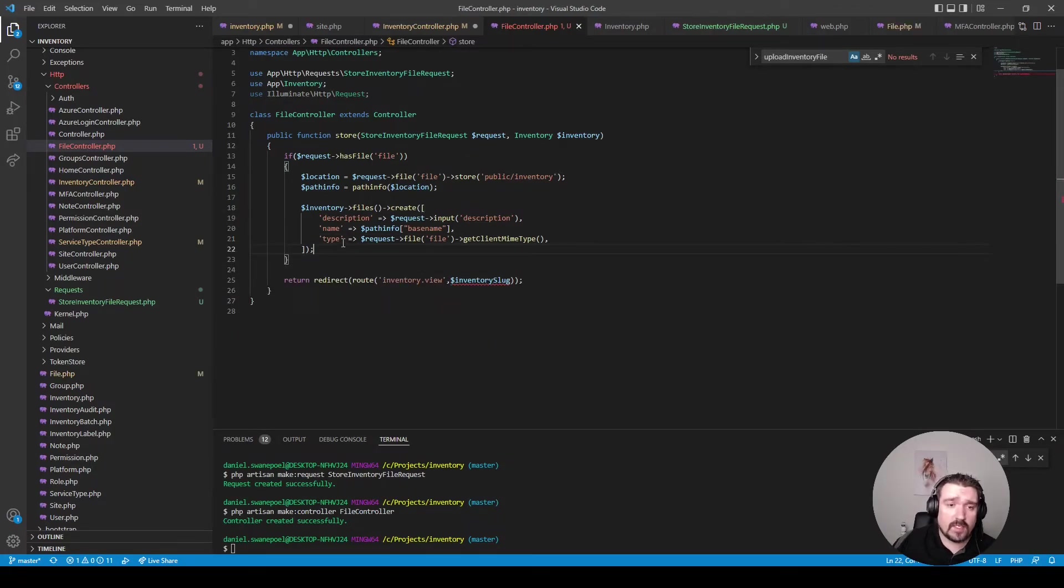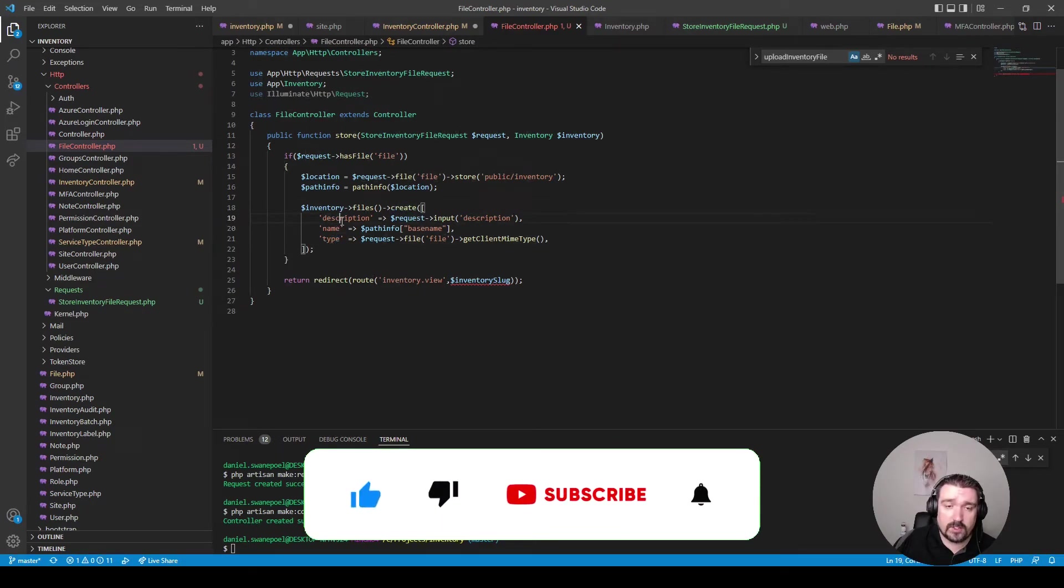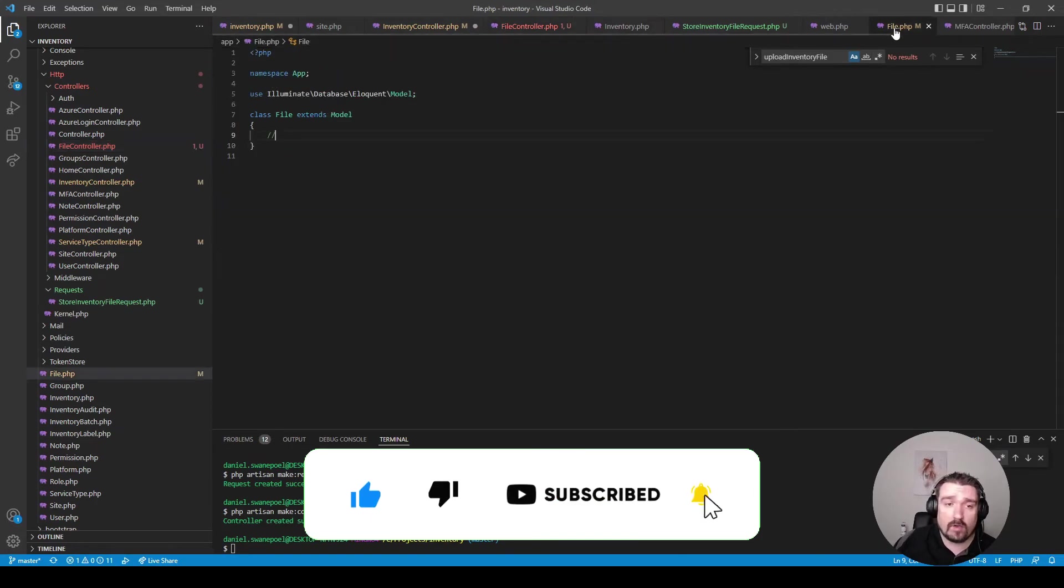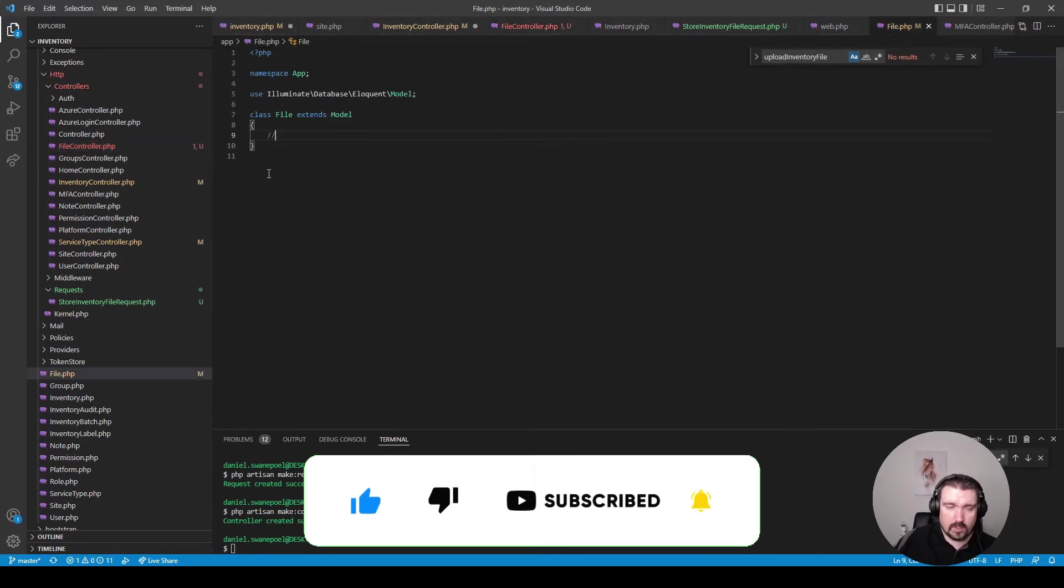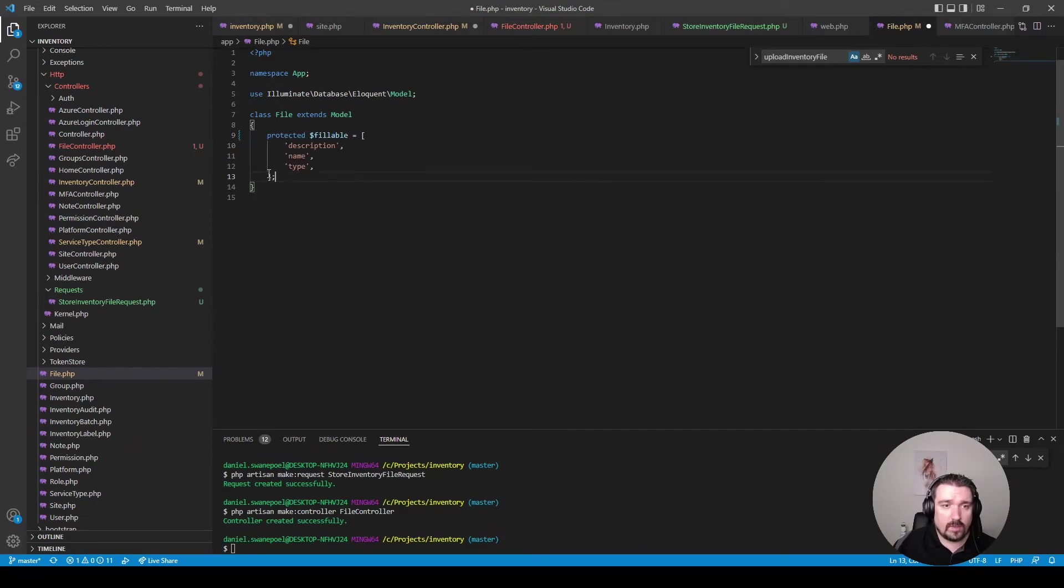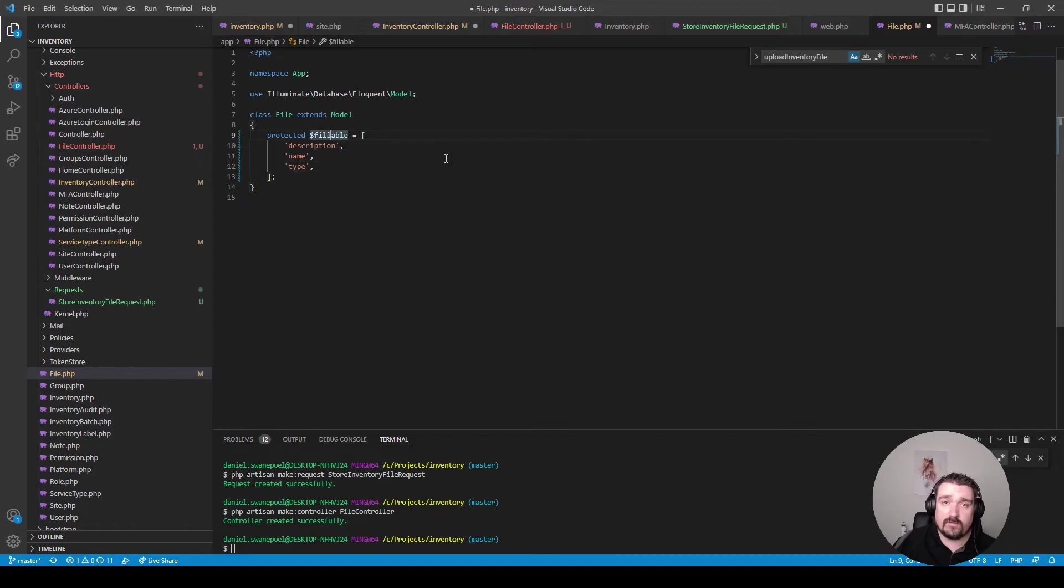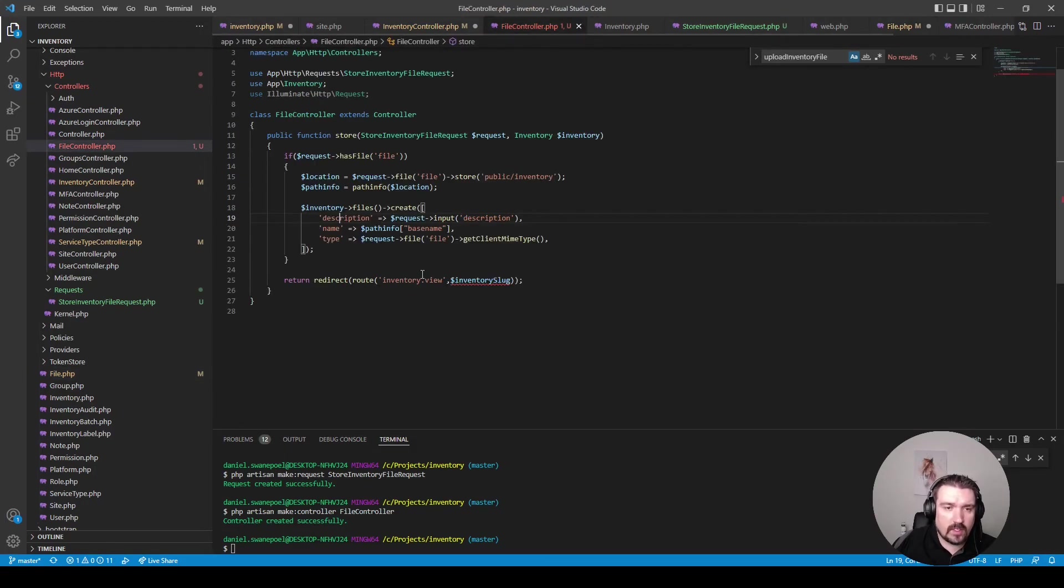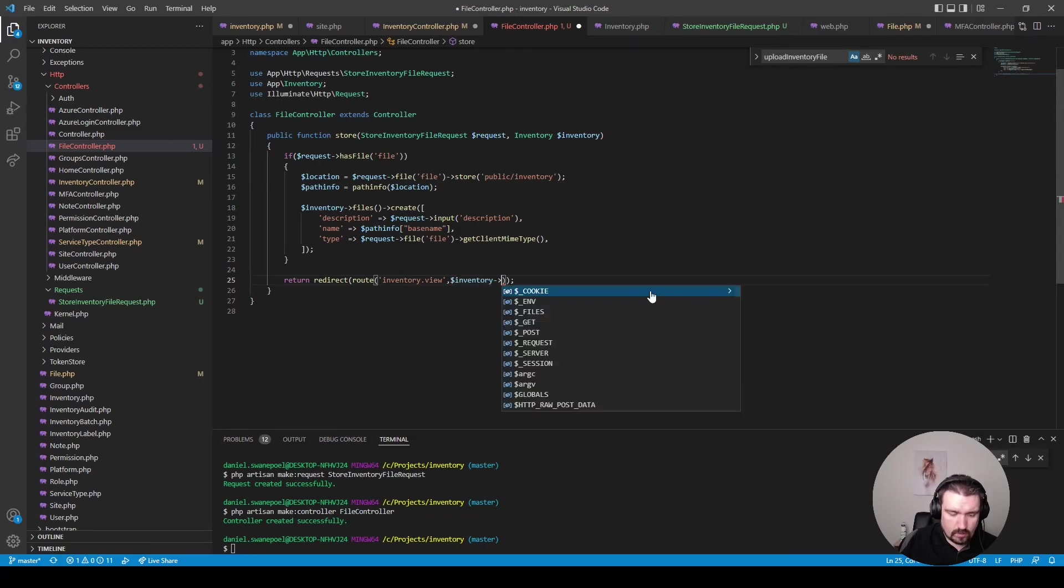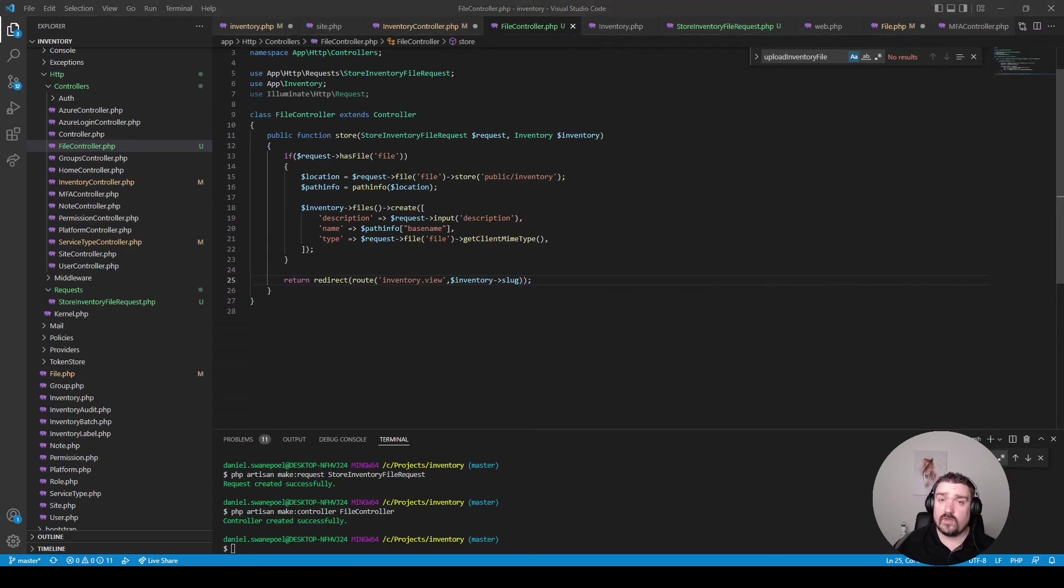Just something you need to remember is when you use the create method on a model these three fields that you pass in needs to be in the fillable property of your model. So we'll go into the file model and we'll make the description the name and type as fillable. Okay so just the last thing we need to change is the inventory slug. We can now say it is inventory and we'll call the slug property on it.